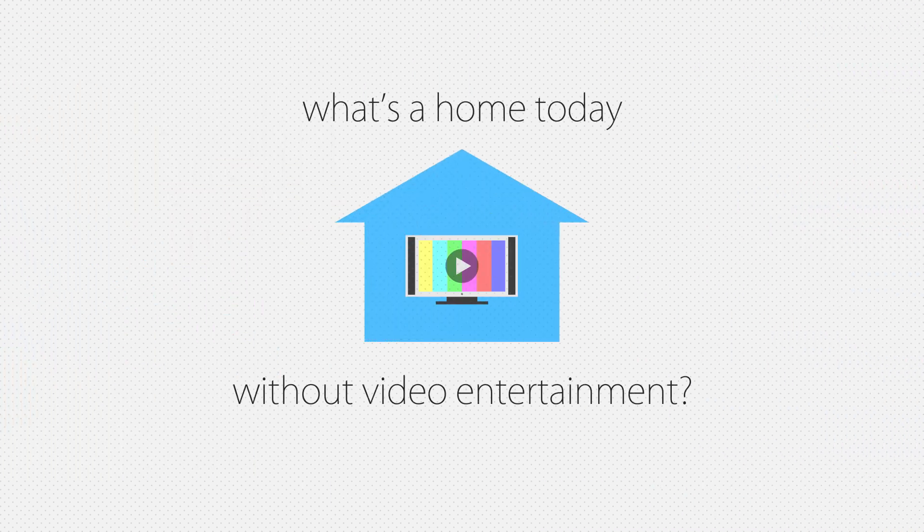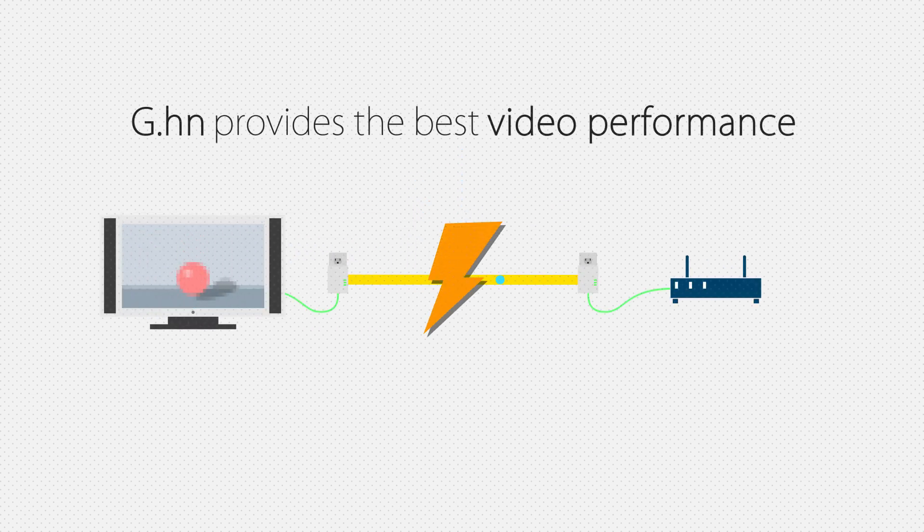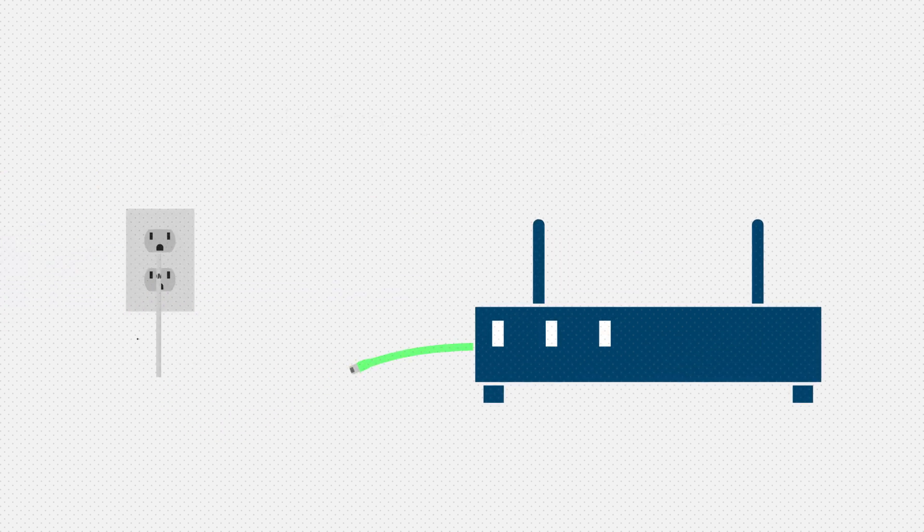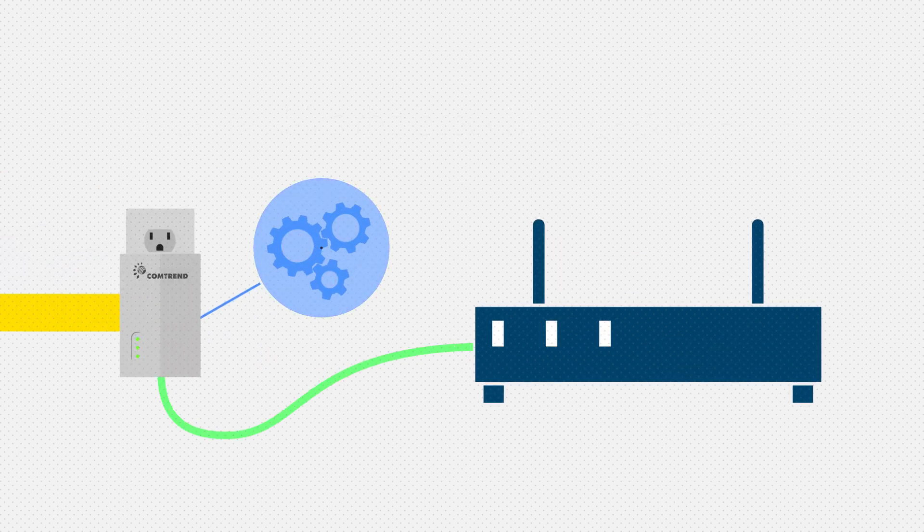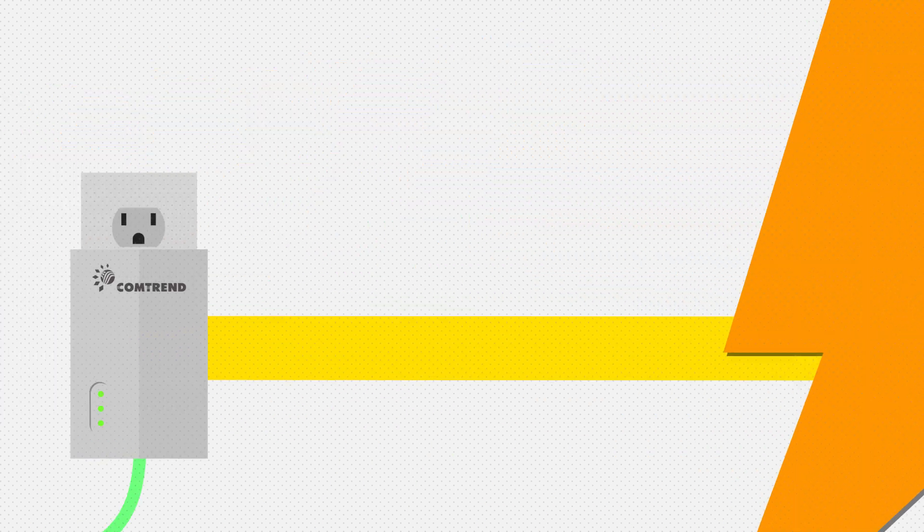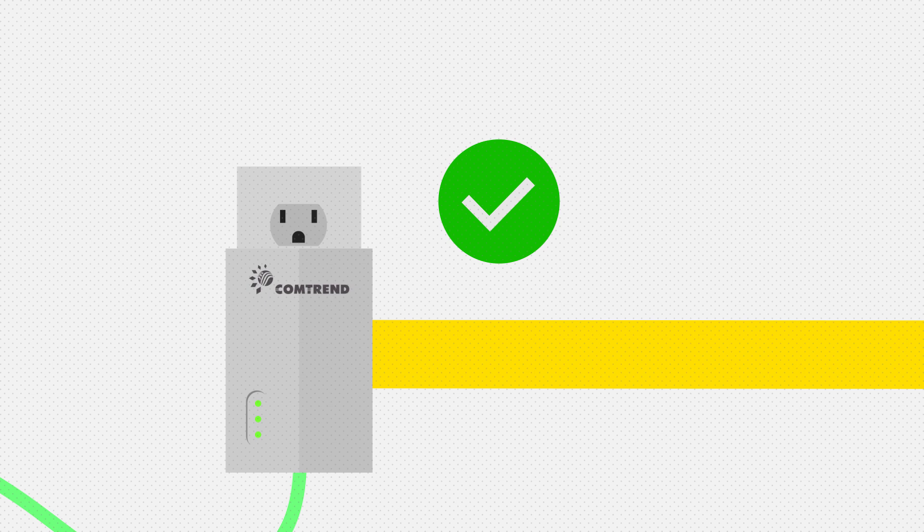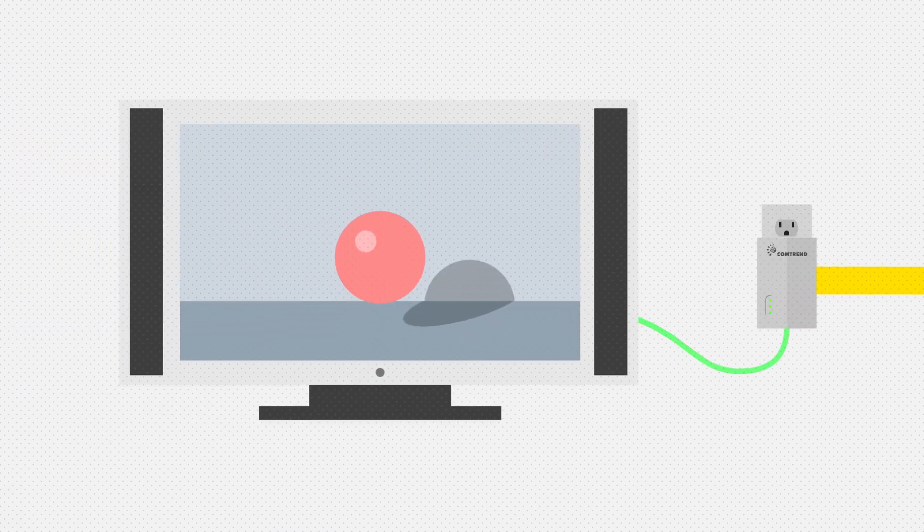Speaking of homes, what's a home today without video entertainment? G.HN specifically aims to provide the best performance possible when it comes to video streaming. Essentially, G.HN detects video data transmission, then figures out what is the fastest rate possible to deliver the best quality video experience. This eliminates the need for multiple resends of information and, in turn, ensures reliable and pristine video.